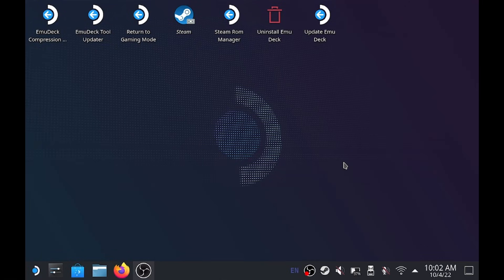Hey everyone, welcome back to the channel. If you're like me, you got your Steam Deck and you thought, man, this thing is just awesome for emulation, you really want to get into it, but you're a little bit new.